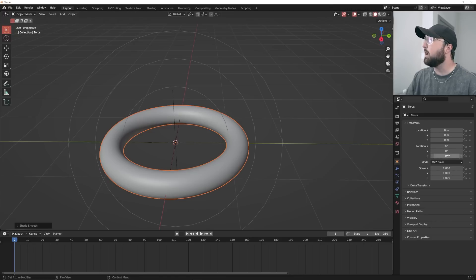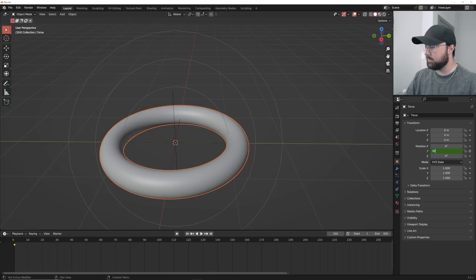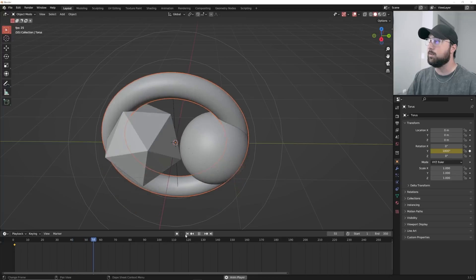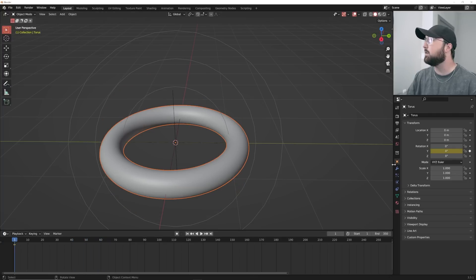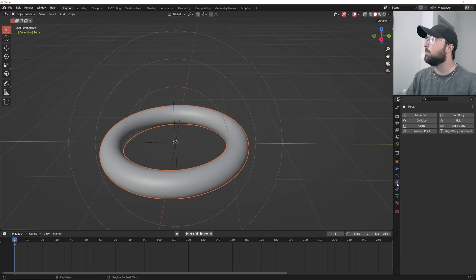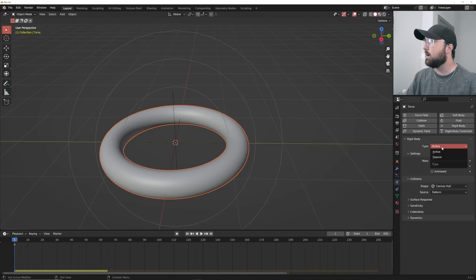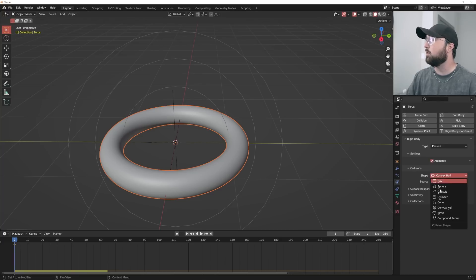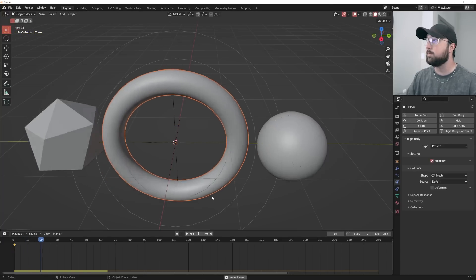Let's animate it on the Y axis. Click on the keyframe button and type in 360 * 5, so it rotates 360 degrees five times — that gives us 1800 degrees. Now let's get the settings correct. Go to rigid body, this time passive so he doesn't move — passive means he's not reacting to the force field but is still a rigid body object. Also set Animated and Mesh — both very important. Now if we press play he reacts to the other objects.